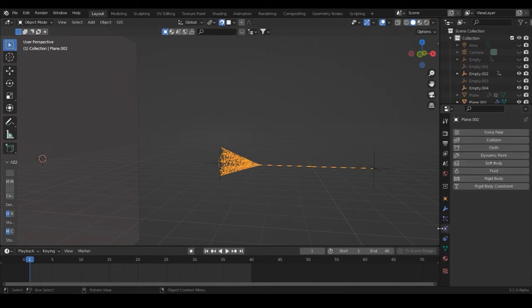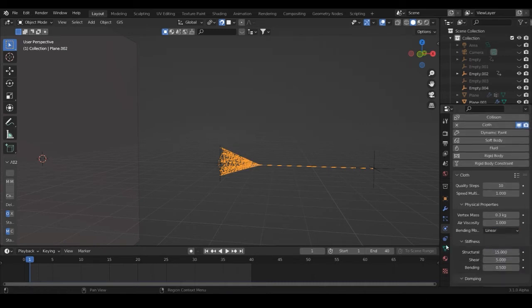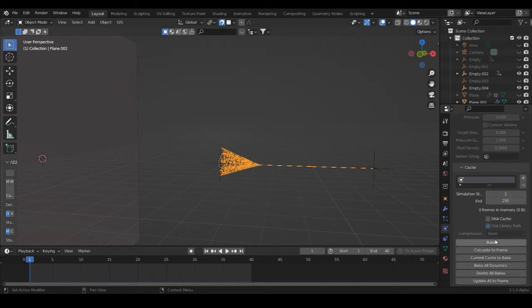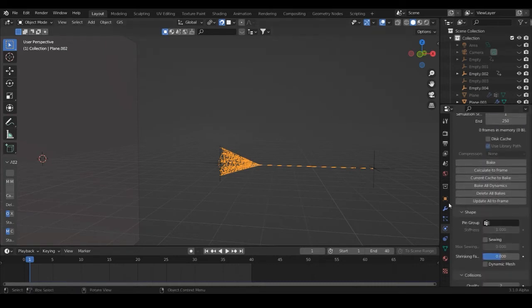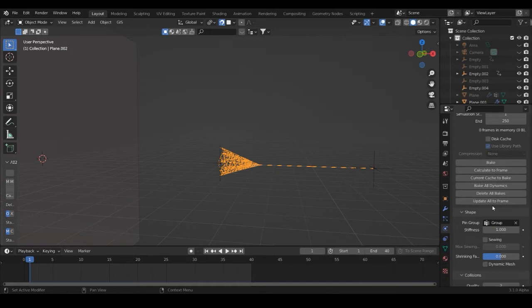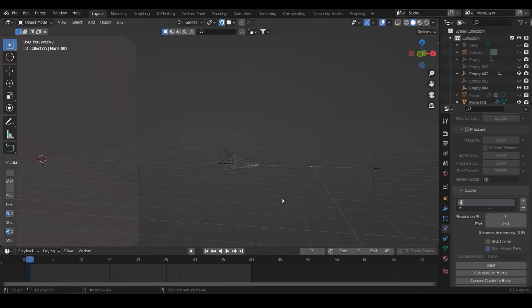Now we can start simulating cloth. Go into the physics properties, select Cloth, set quality steps up to 10 for linear results, then set the stiffness to 50 — 15 is too low and the web will bounce everywhere. We want some stiffness so it doesn't freak out. Go down to Shape, enable the vertex group we pinned earlier, and we should be good to go.